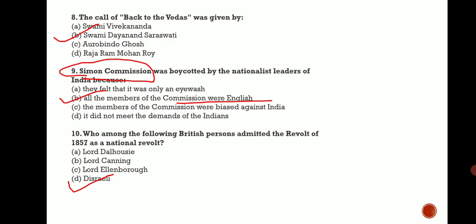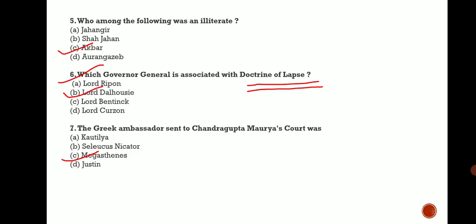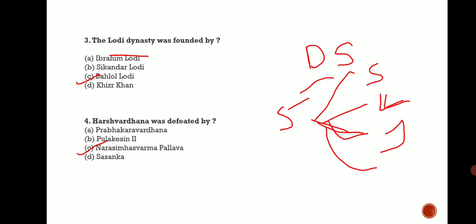Back to Vedas, who gave this? Swami Dayanand Saraswati. Who was the Greek ambassador to Chandragupta Maurya? The correct answer is Megasthenes. Doctrine of Lapse - Lord Dalhousie. Who was illiterate? Akbar. Harshvardhana, the last king of ancient history, was defeated by Narsimha Varma Pallava. Lodi dynasty was founded by Bahlol Lodi. Remember there were five dynasties in Delhi Sultanate, one is the Lodi dynasty.